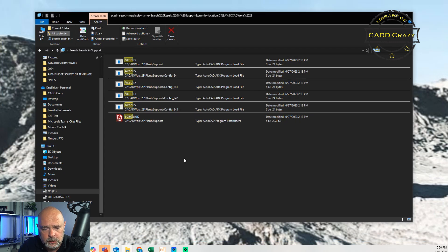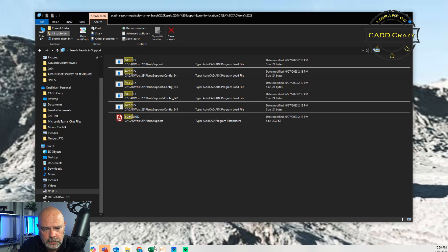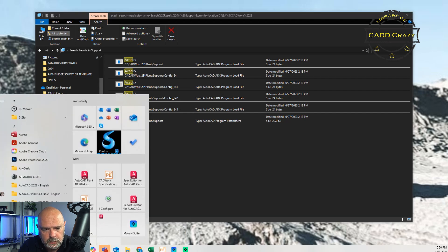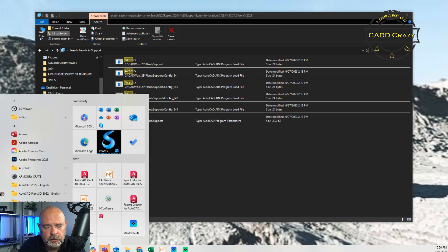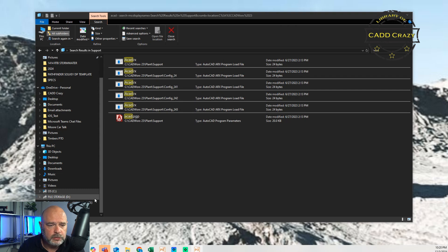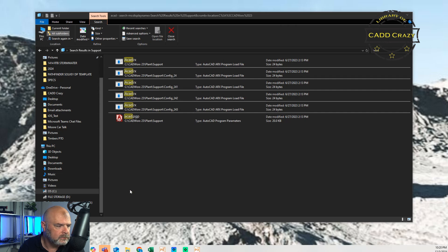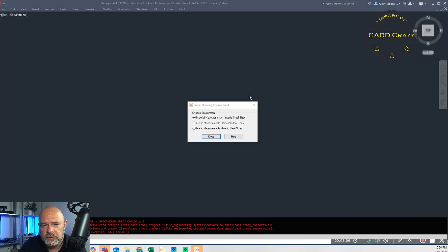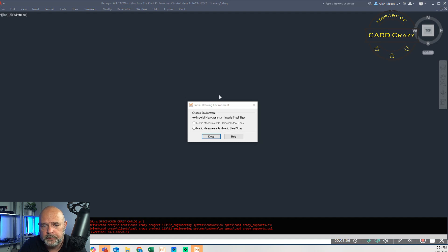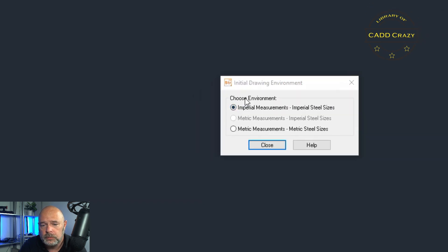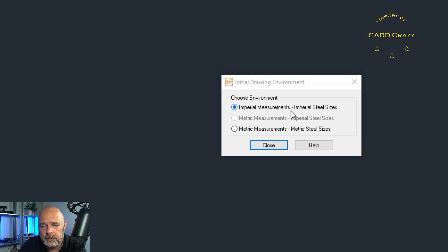And then we're going to go to our CAD works. And we're going to go to CAD works 23 professional. And we're going to hit open. And if I did this correctly, you'll see some magic happen. Hopefully on this screen, you should see this come up, your initial drawing environment, choose your environment, imperial metric. We're going to hit close. We want imperial.